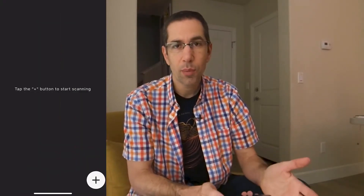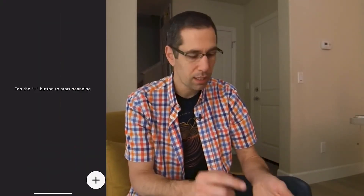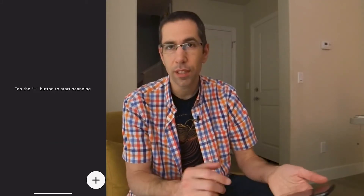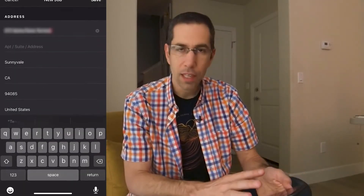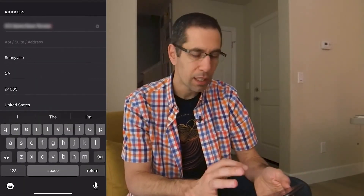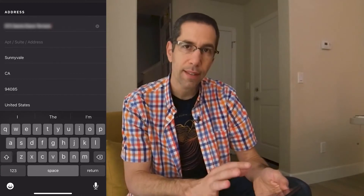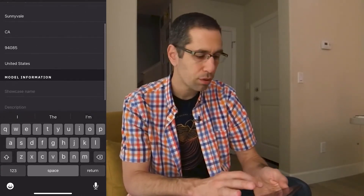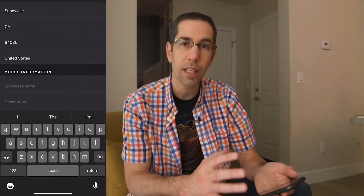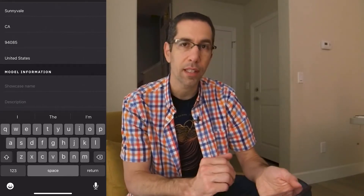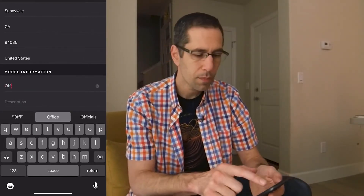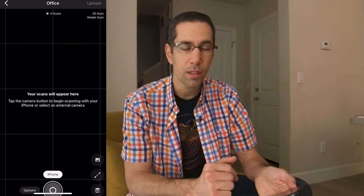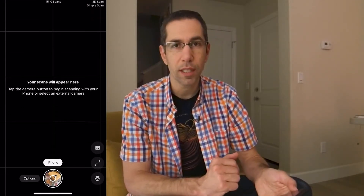At this point, just hit the plus button in the bottom right corner to create a new model. The address automatically comes up and you can choose to either edit that address if it's not exactly correct, or scroll down and enter the name of the model you'd like. Hit save and your model is created — you're ready to do your first scan.